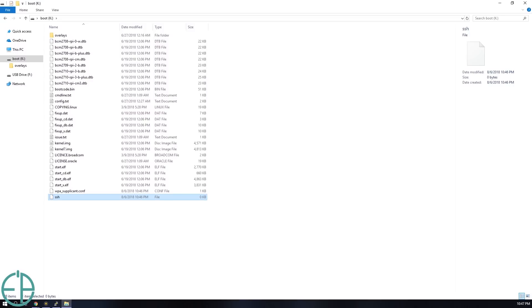And once this is done, unplug your SD card, your microSD card, plug it into your Raspberry Pi Zero W and turn it on. And I'll show you how to get the IP address so that you can SSH into it right now.